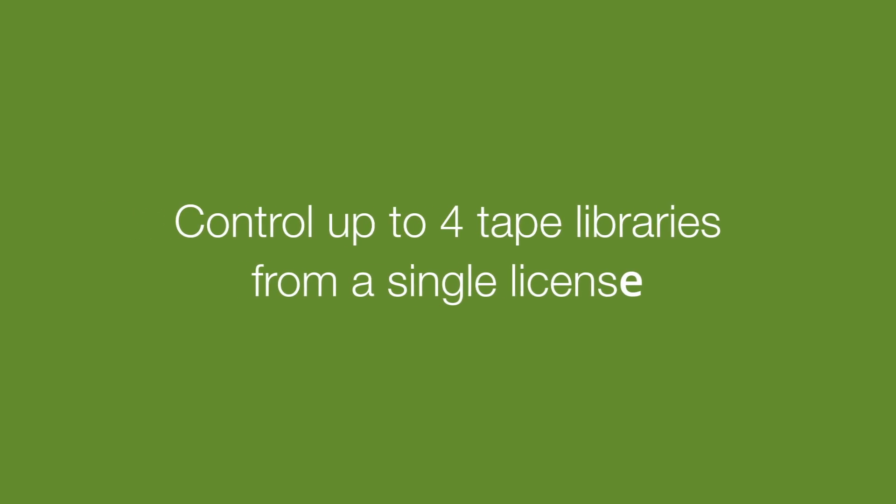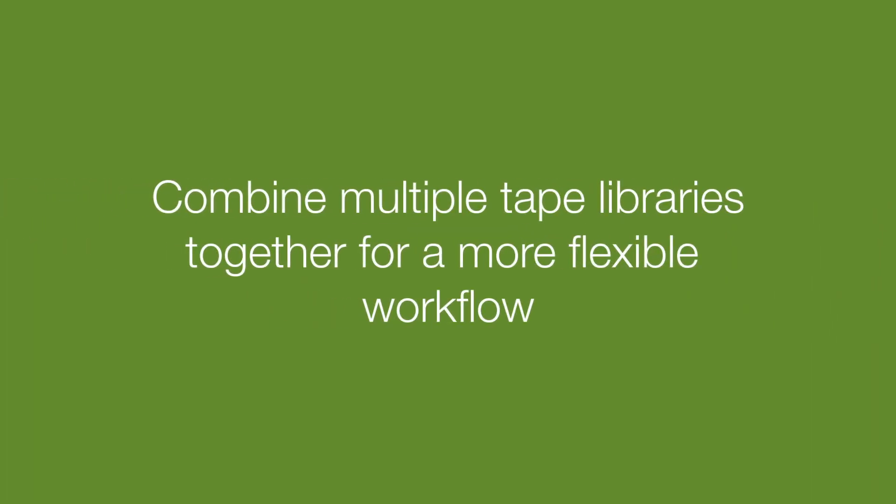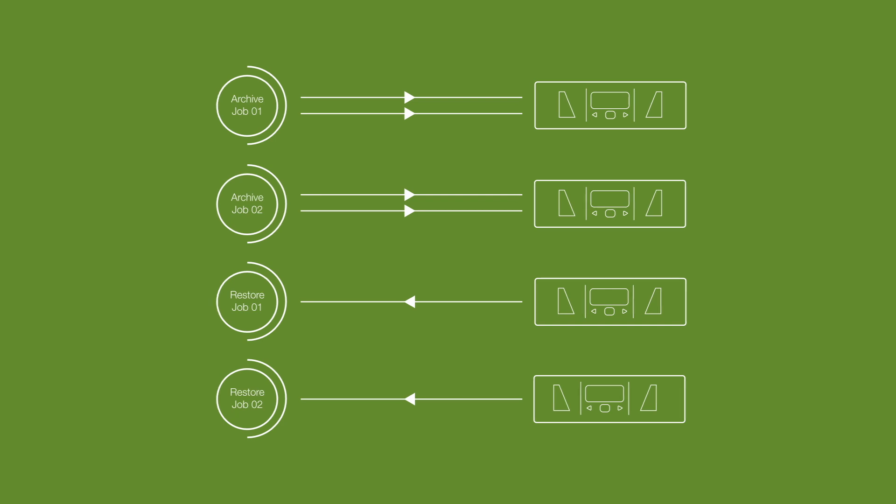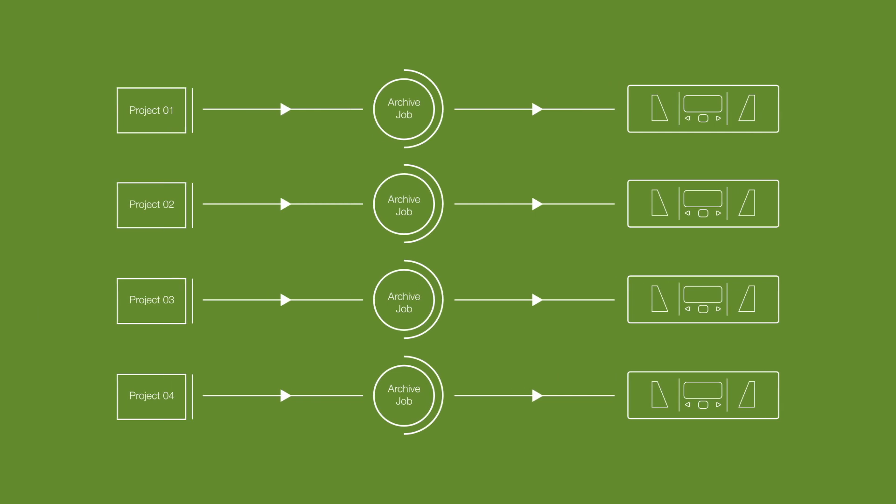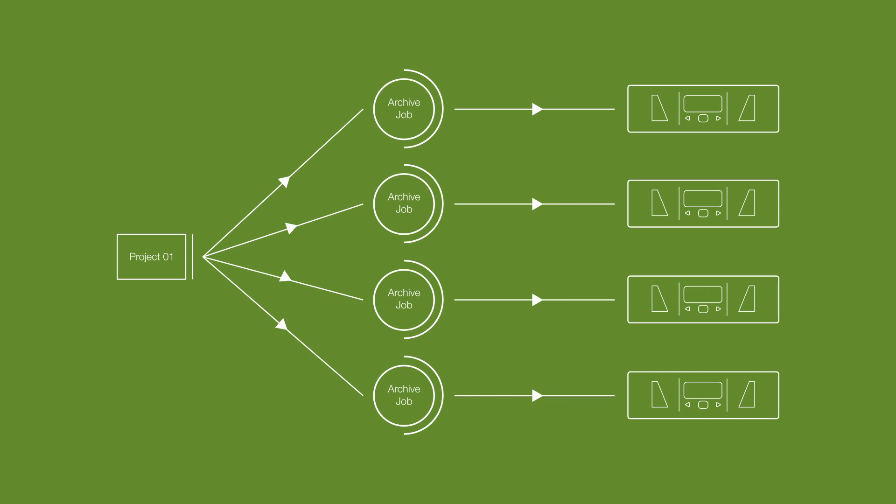The multi-library option allows a single Yoyota licence to control up to 4 tape libraries. Combine multiple libraries together for a more flexible workflow. With 4 libraries connected, you could run 2 libraries for archiving and 2 for restoring, run 4 separate projects at the same time, one in each tape library, or use all libraries together on the same project to speed up archive or restore jobs.